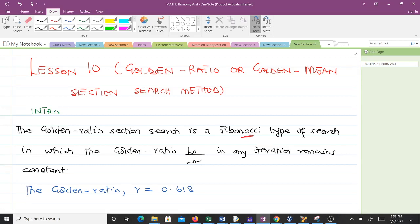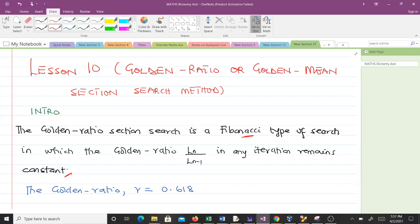The golden section search is a Fibonacci type of search in which the golden ratio in any iteration remains constant. That means the golden ratio is the same as the Fibonacci except that the ratio is always constant — it is 0.618. So the golden ratio r is 0.618. The first thing we want to do in this video is learn how to derive that.